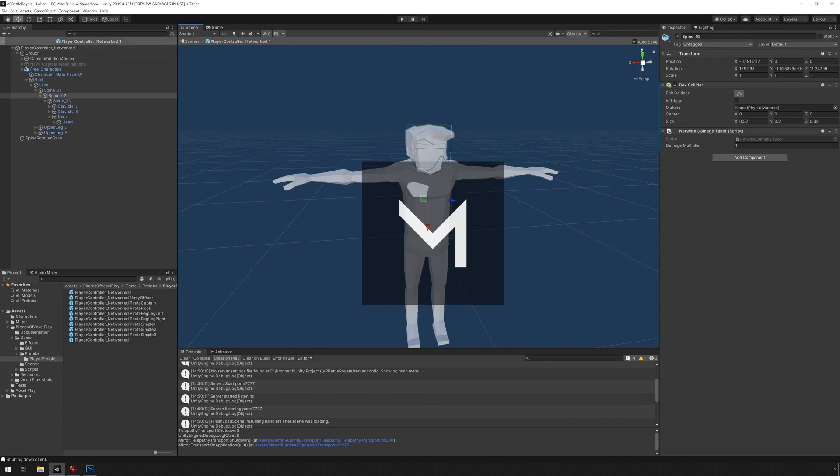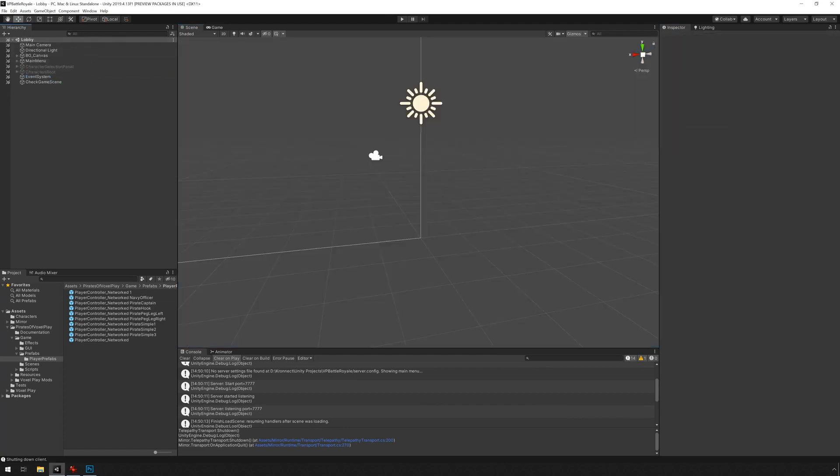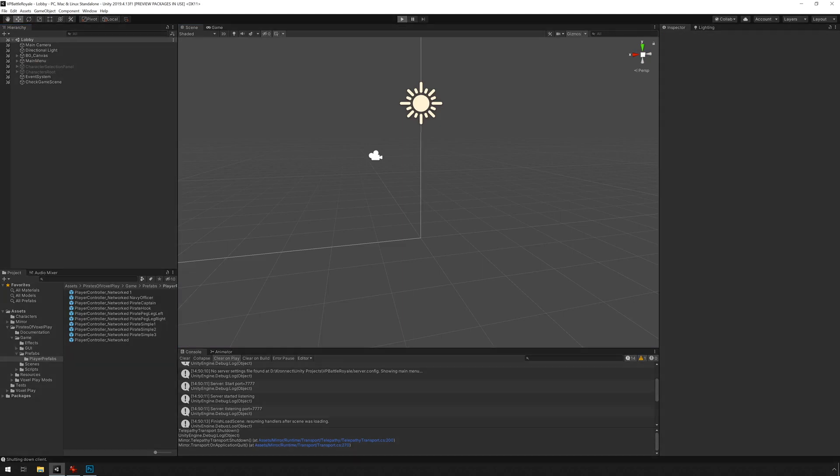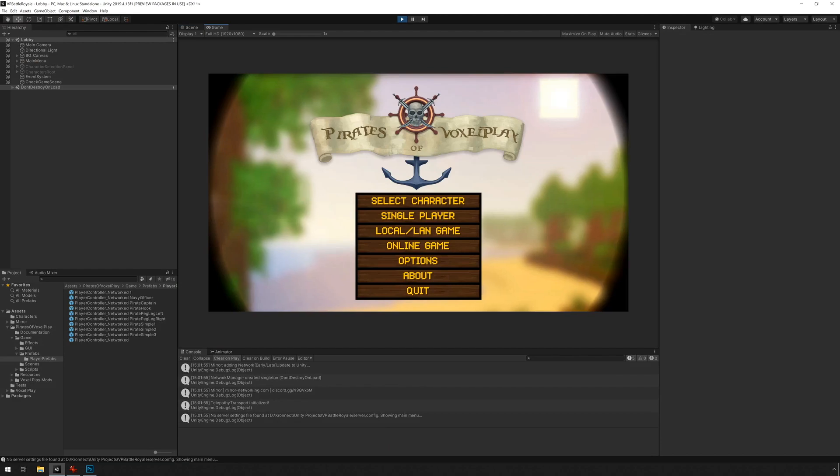So I'm just going to press back here. And that saves the prefab. I'm just going to go to play because we're in the lobby scene. Single player.